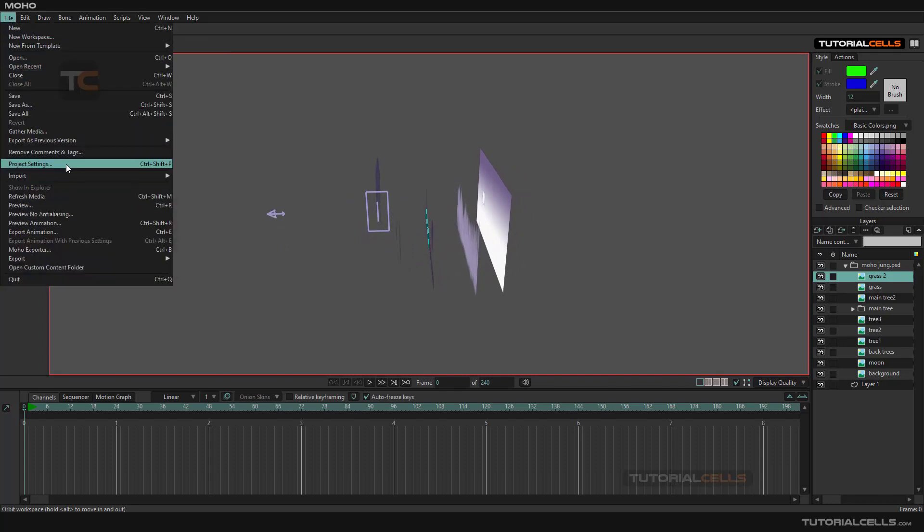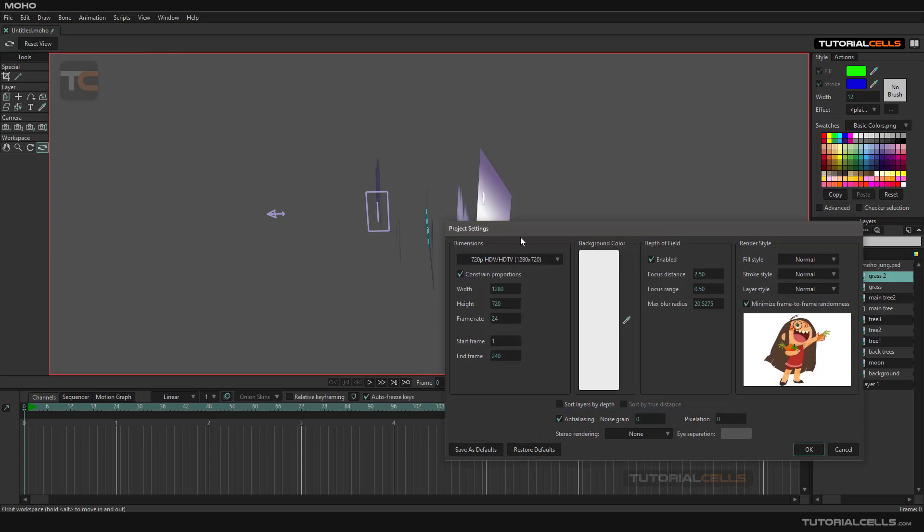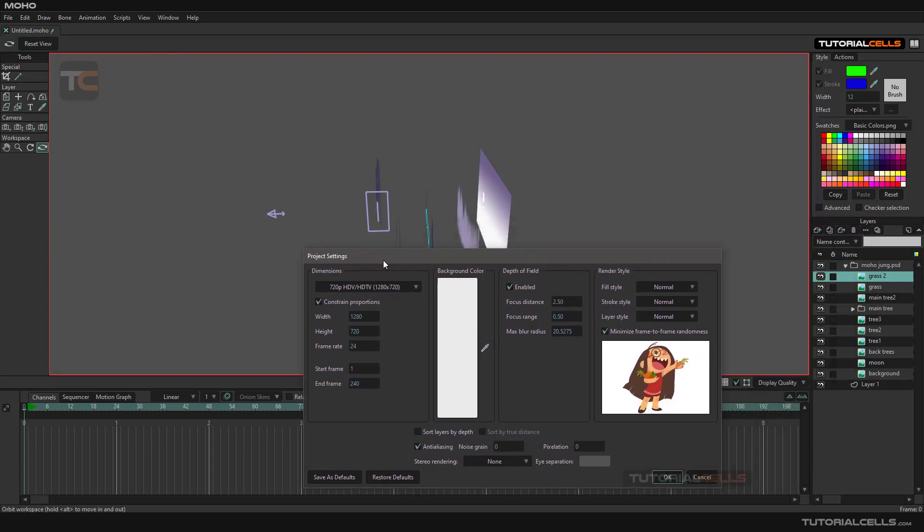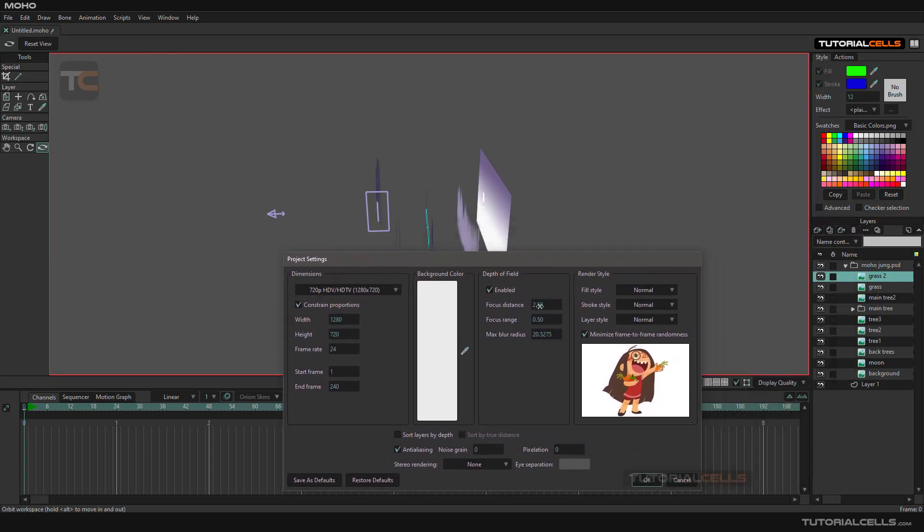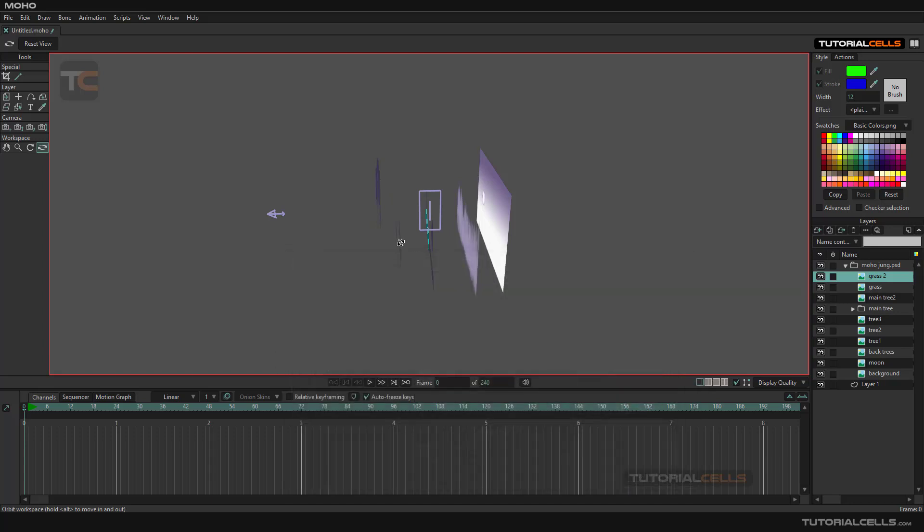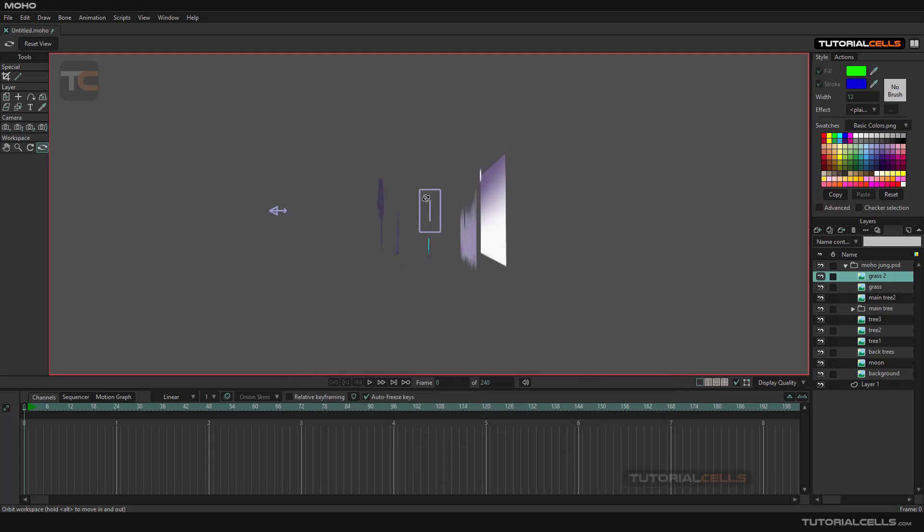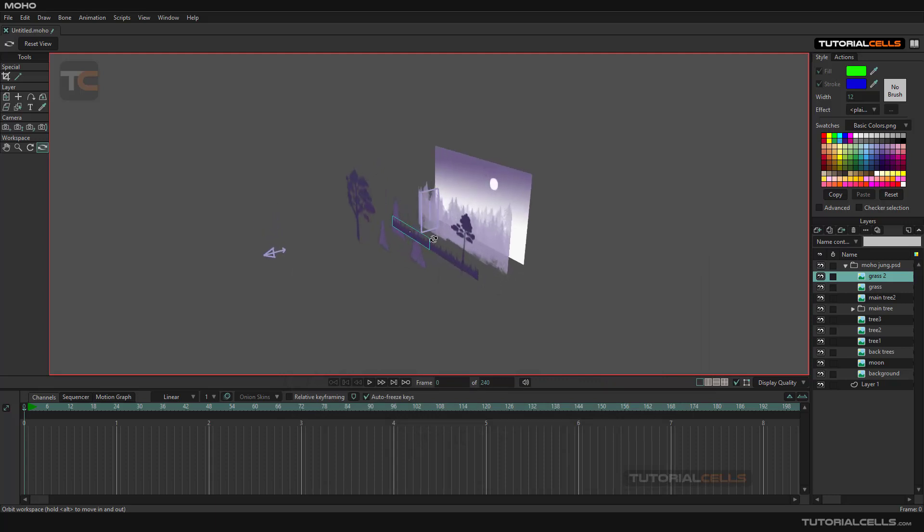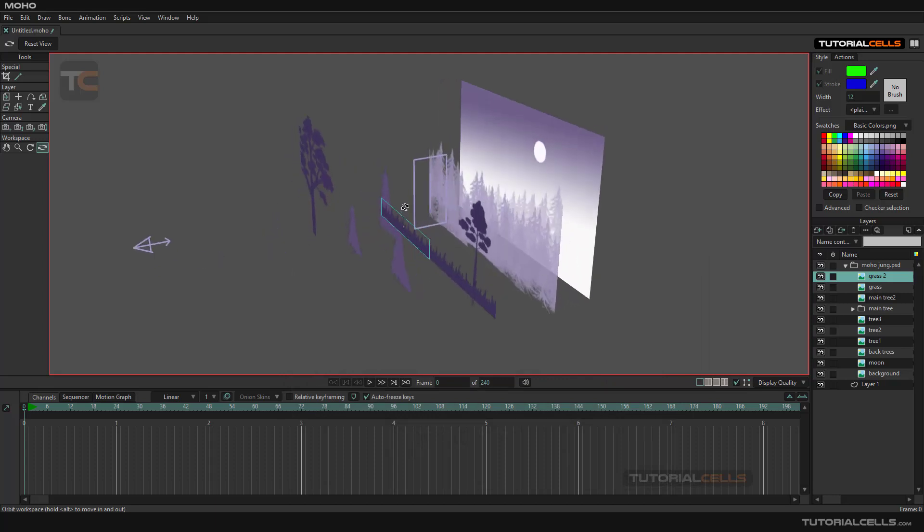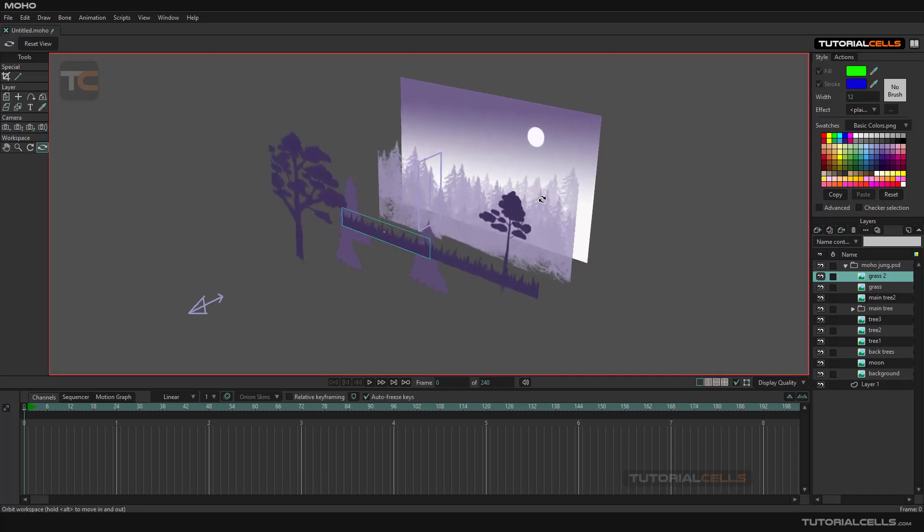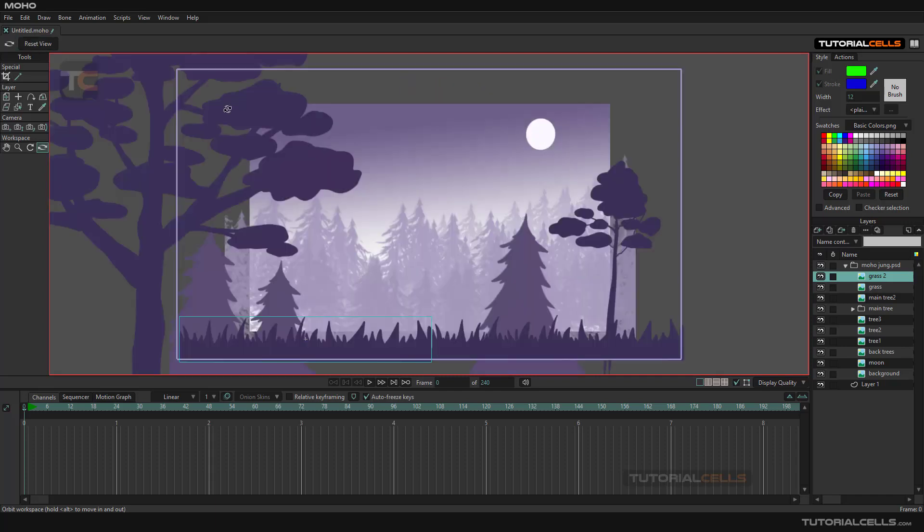It's very easy. The depth of field in the software is very easy. You can change its range, make more blur, and just we can see focus in this area. The objects near to the camera will blur, and far from this box will be blurred. Reset and control R.